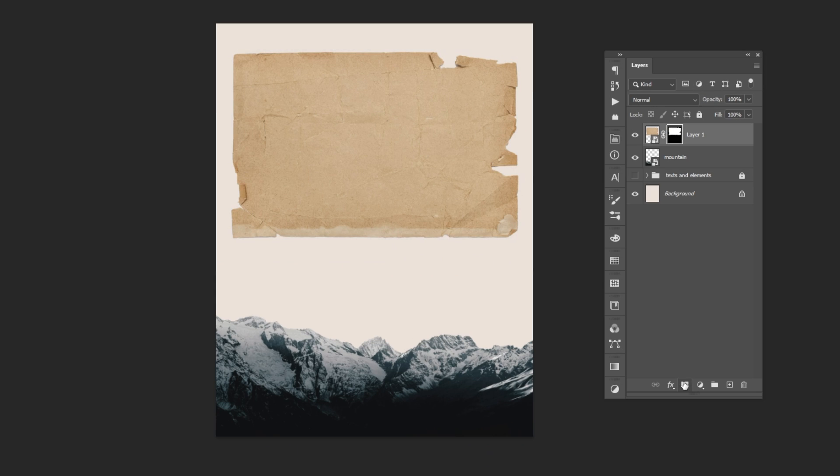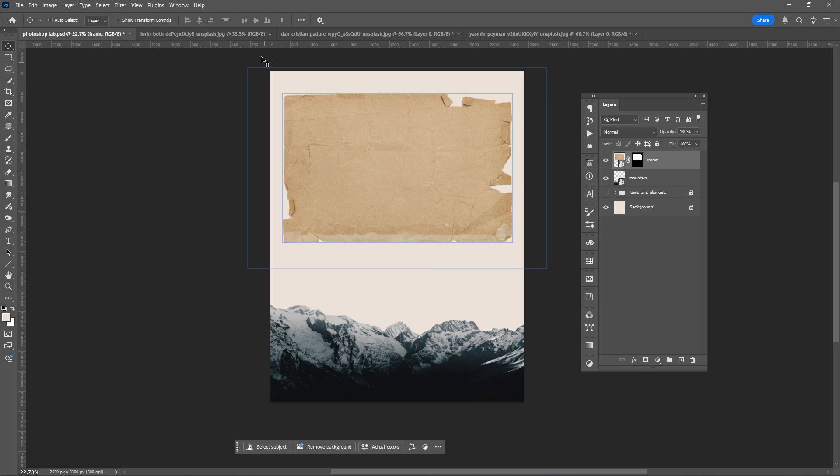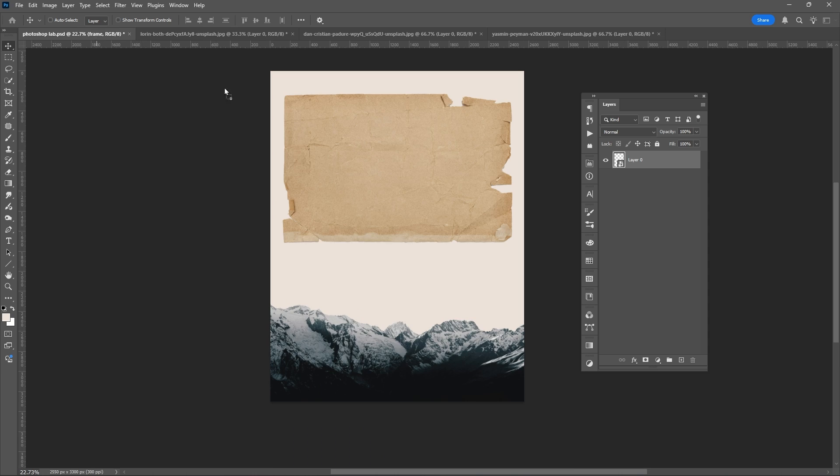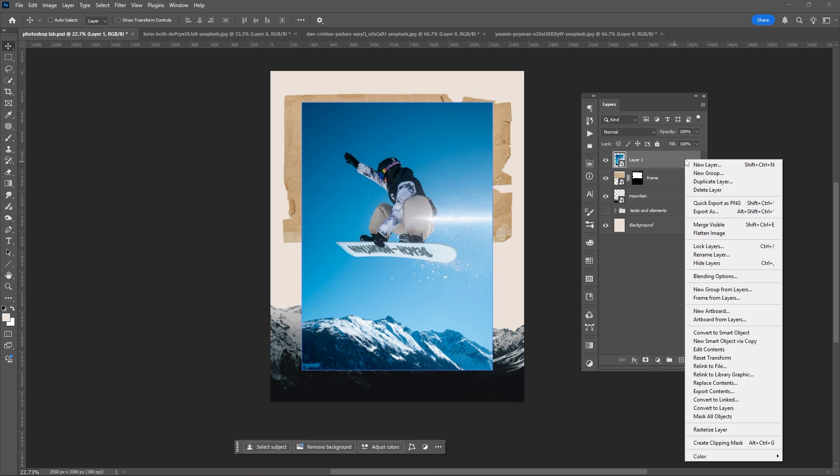Use mask. Then once again, rename it and you can also convert it into smart object. Drag the main image towards the canvas, then create a clipping mask above the frame.